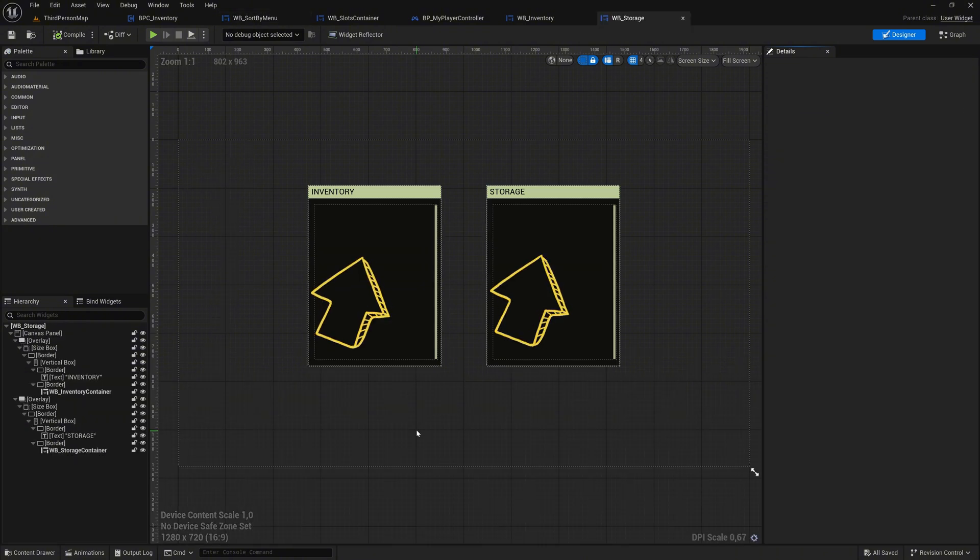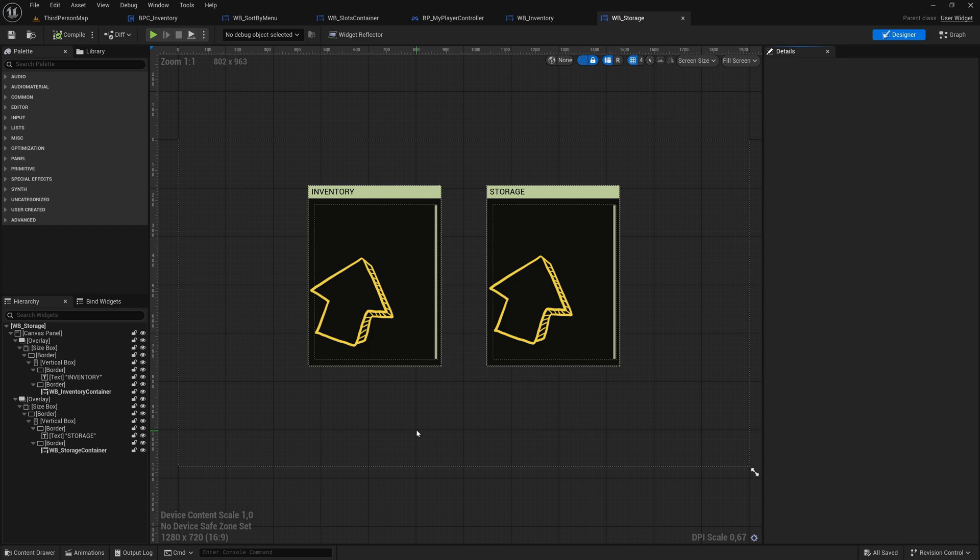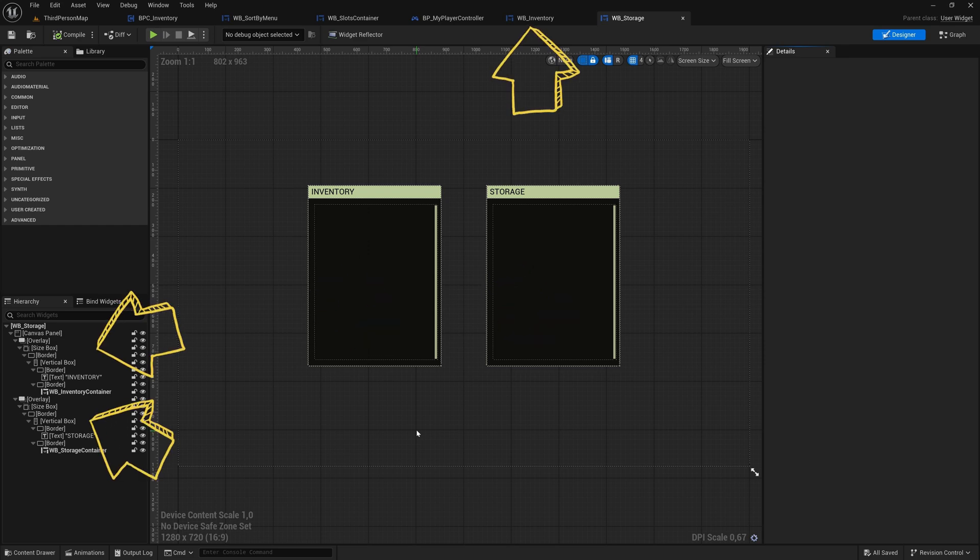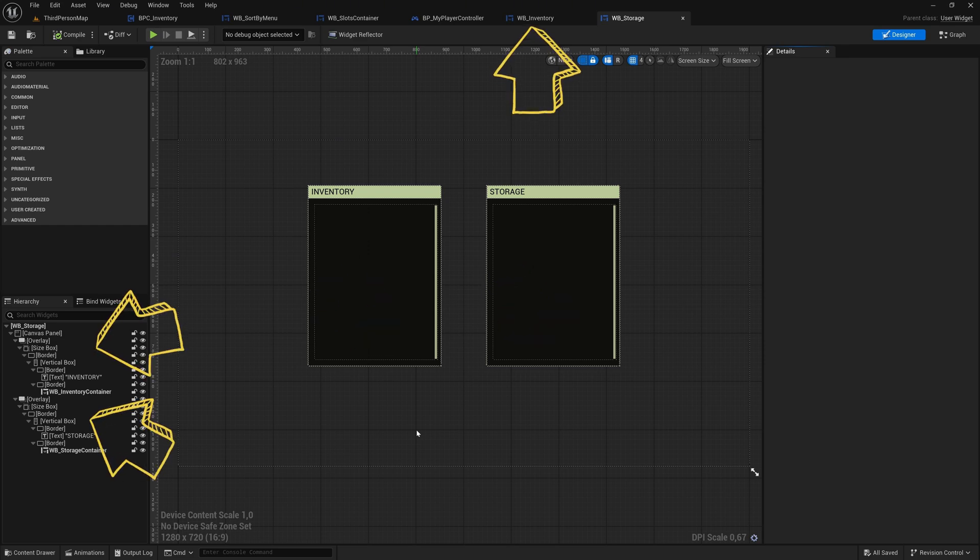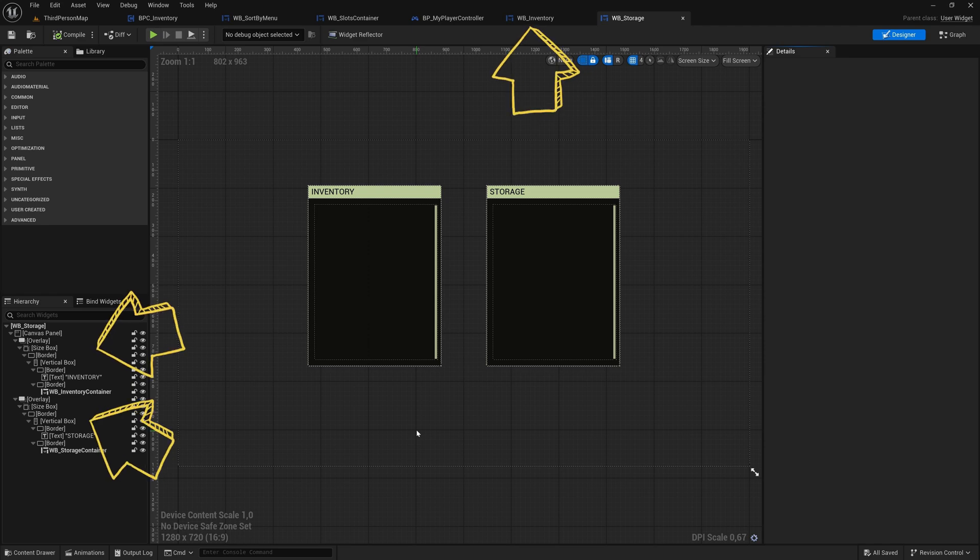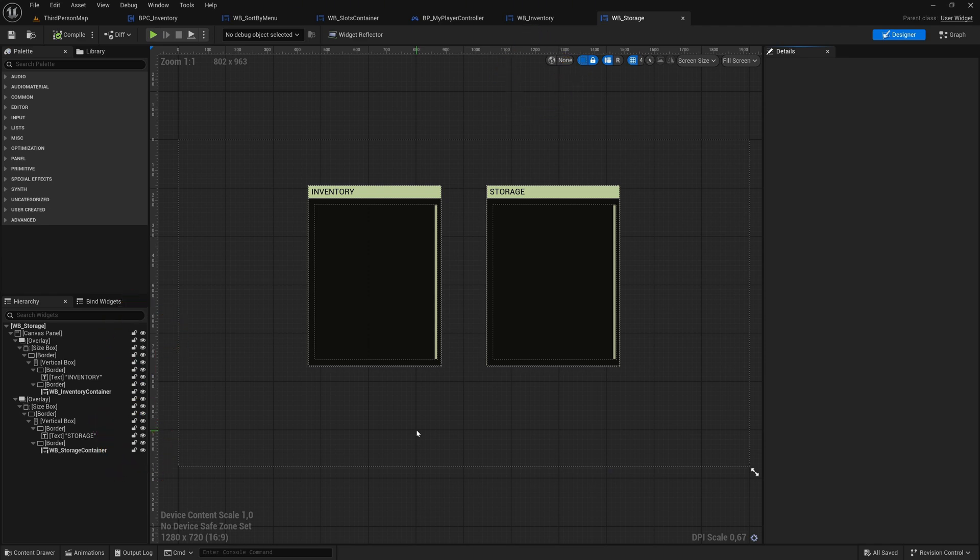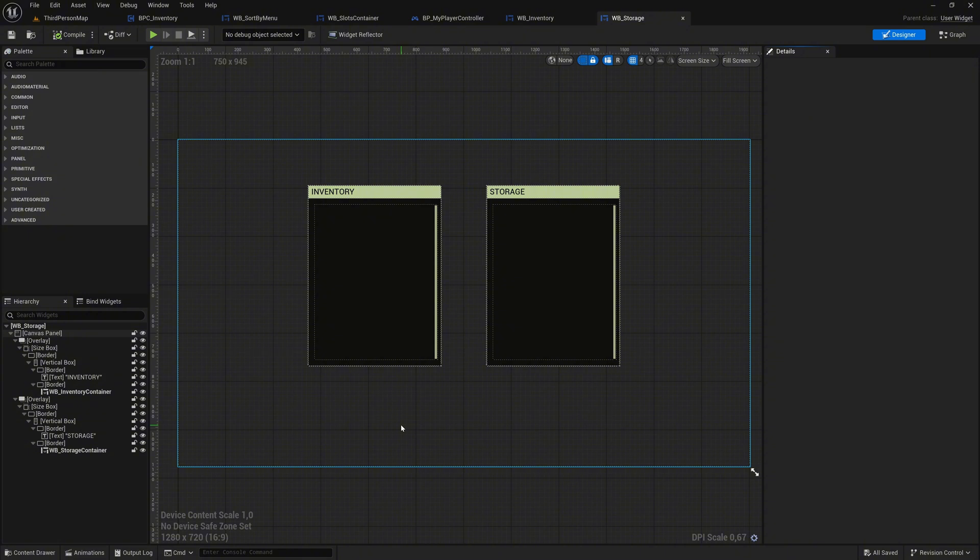Here, we have both the inventory and the storage box displayed. Currently, we are using the storage box three times as duplicates. While this setup works for now, we will later refactor it into a modular widget for better reusability and maintainability. For now, we will leave it as it is and focus on functionality.